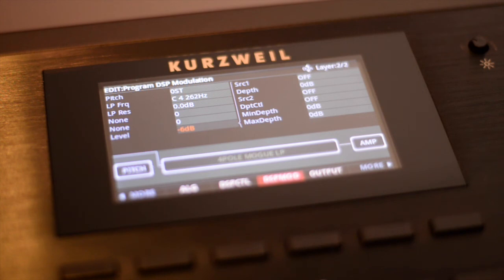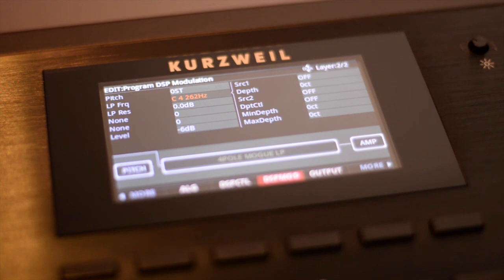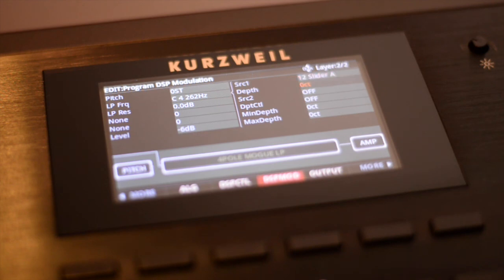Now let's assign a controller to the filter frequency. On the layer 2 DSP mod page, select the low-pass frequency field. In the Source 1 field, assign Controller A. Let's set the depth to 7200 cents, or 6 octaves. Now we can modulate the filter.